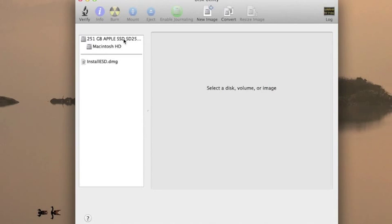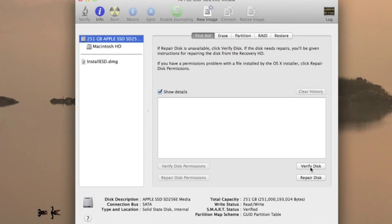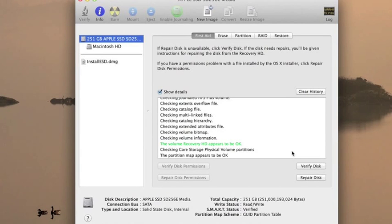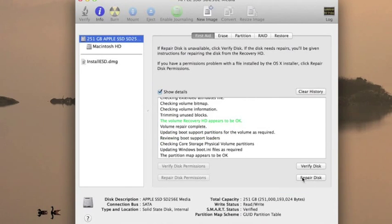To start off with, we're going to select the main volume of our hard drive. As you can see, this is a solid state drive. We're going to hit Verify Disk and hopefully you'll get a message, a green message that says the volume is okay. If not, you would just hit the Repair Disk button and it would try to repair the disk.